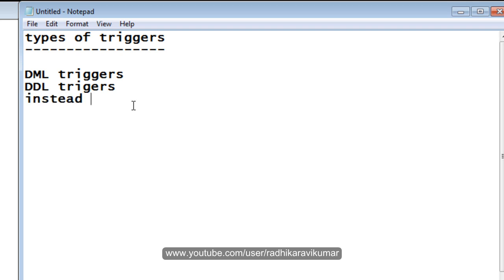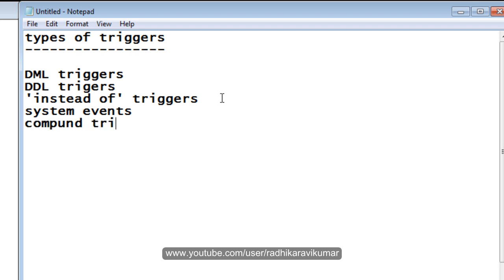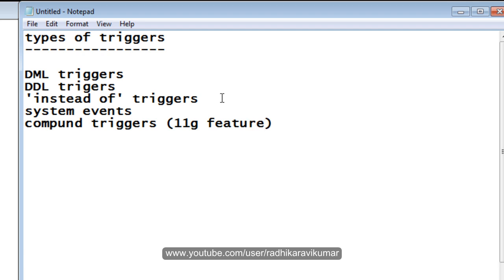Instead Of triggers, then we have System Events, and finally the Compound triggers. The Compound triggers is a legacy feature of Oracle. So these are the types of triggers available: DML, DDL, Instead Of triggers, System Events, and Compound triggers — that's from the legacy feature.